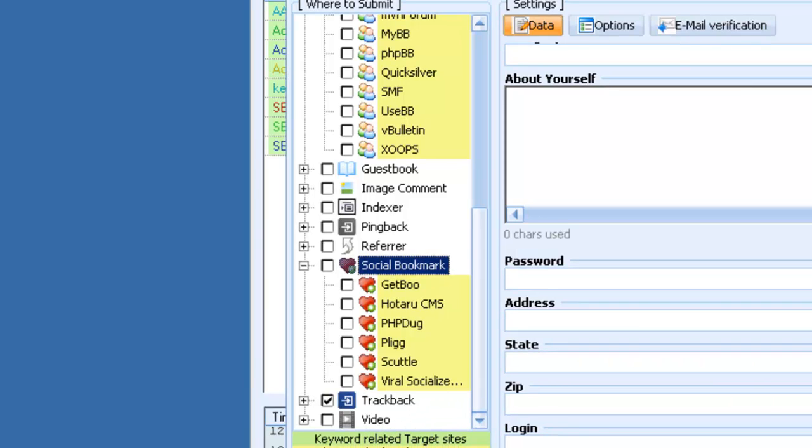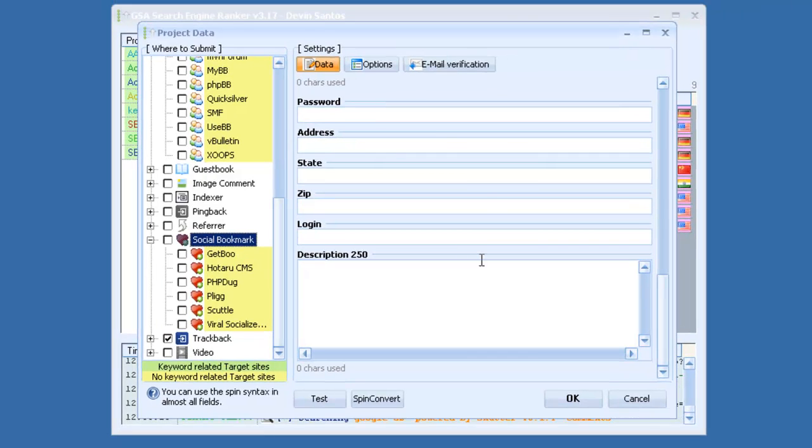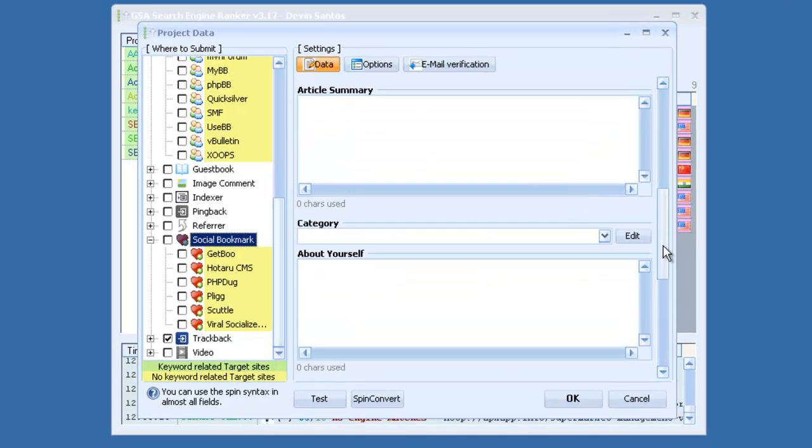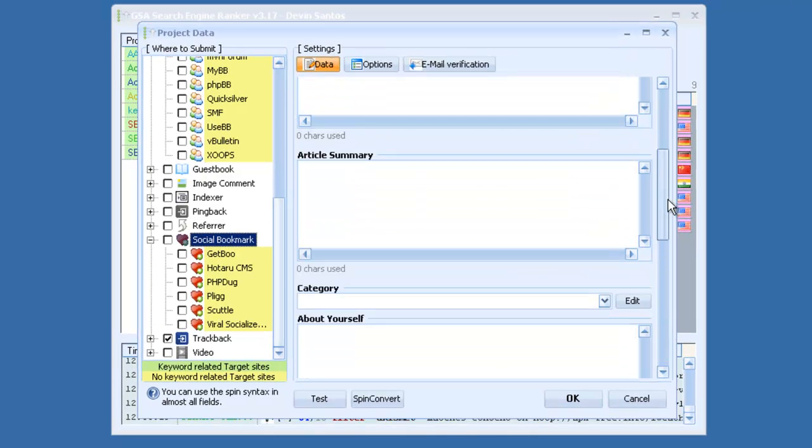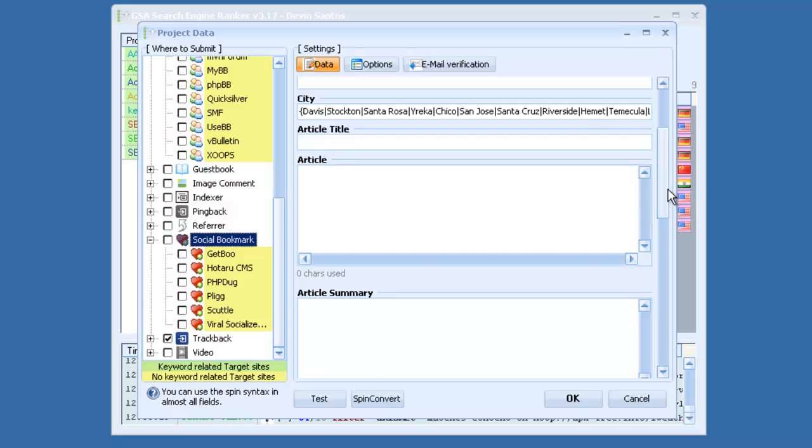And the best thing is, all these fields are spinnable to keep your content, everything unique.